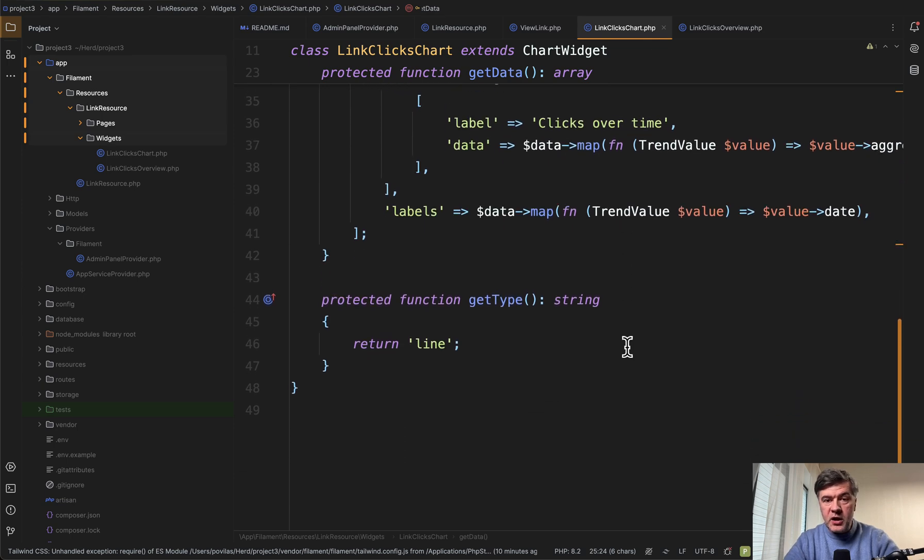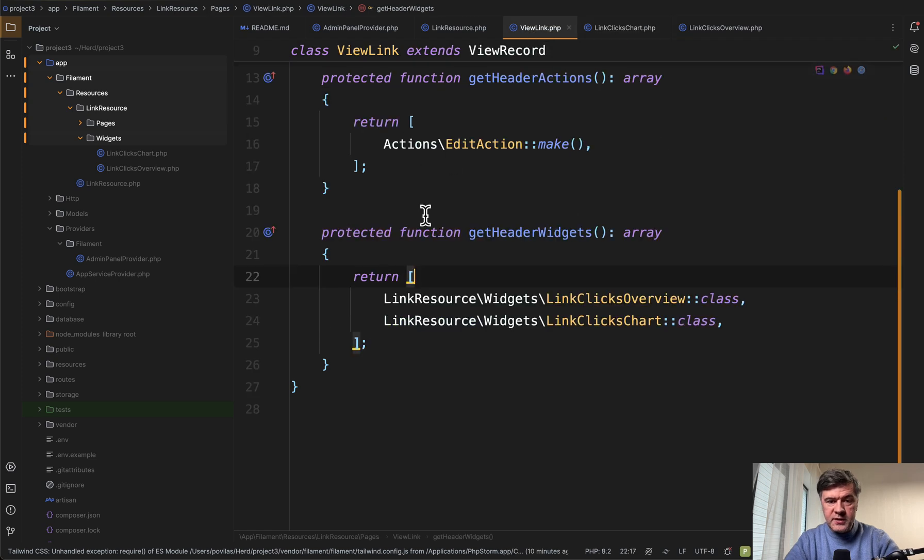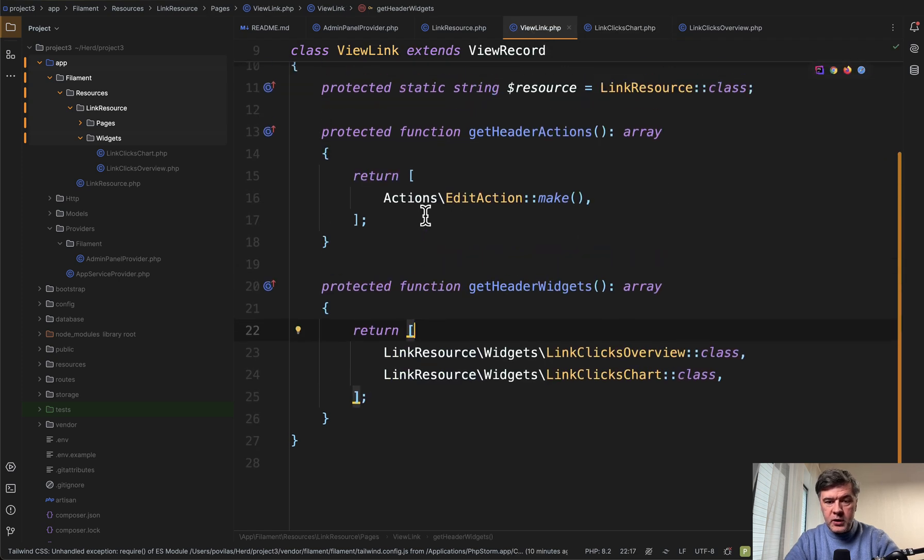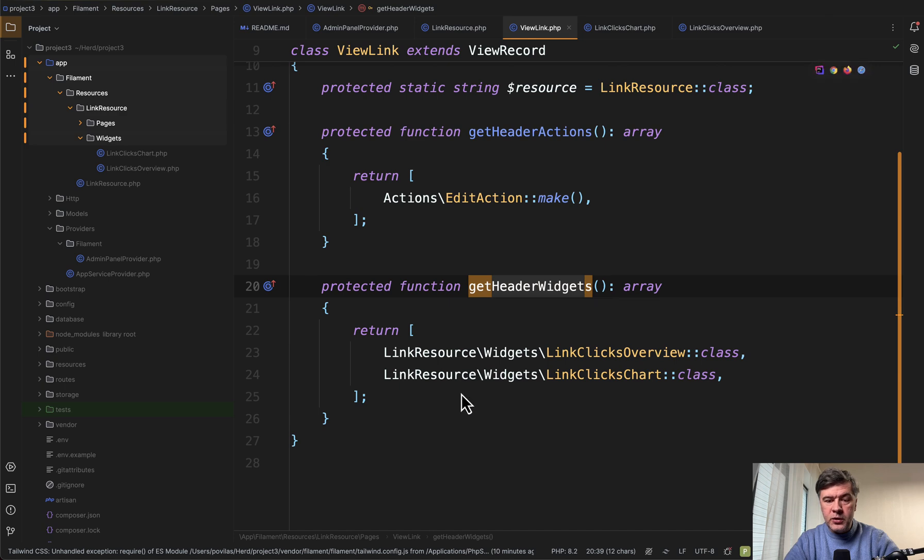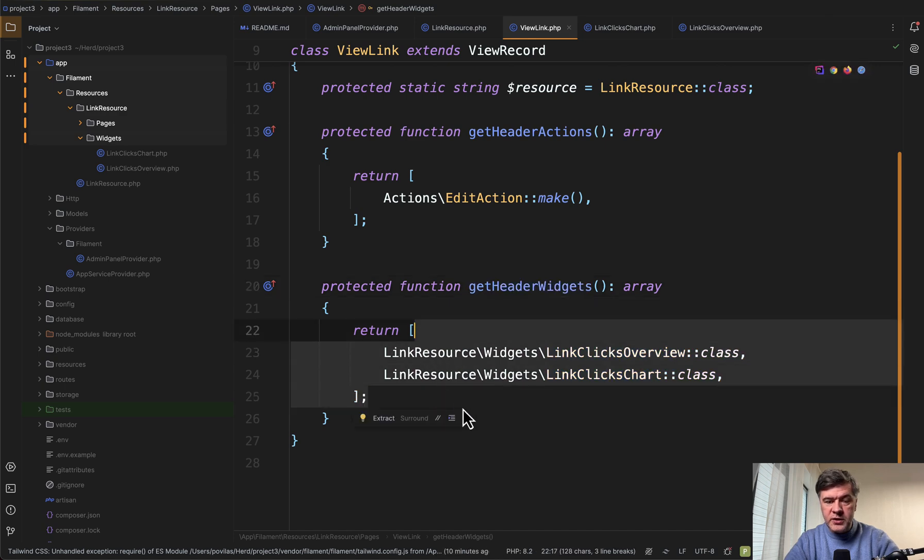But both widgets are in the view page. This is the page view link with get header widgets function listing both of those widgets on top.